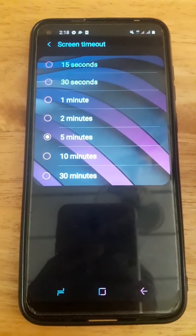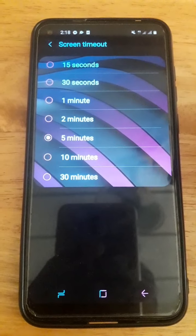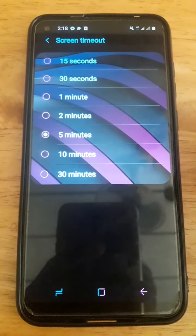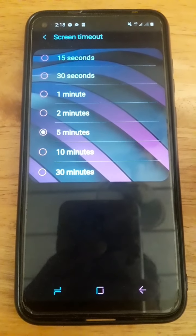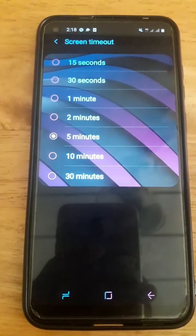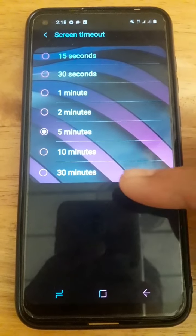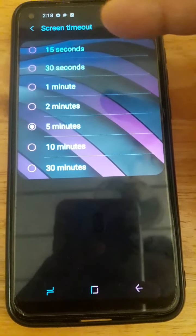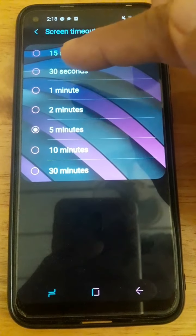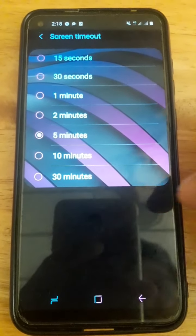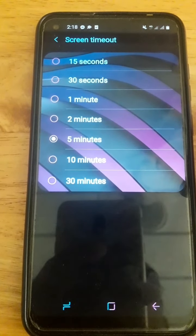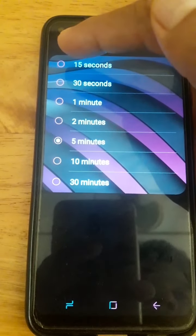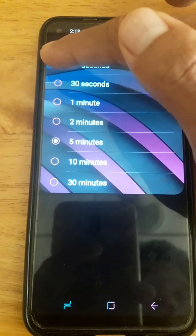We can look at four seconds as a timeout option. We will change the screen timeout setting to our preferred solution.